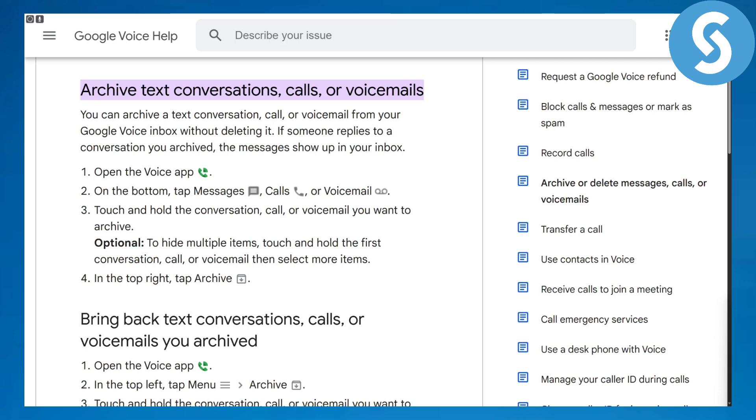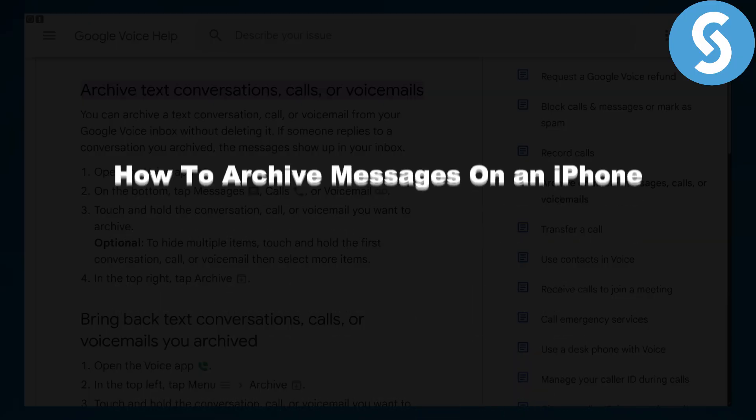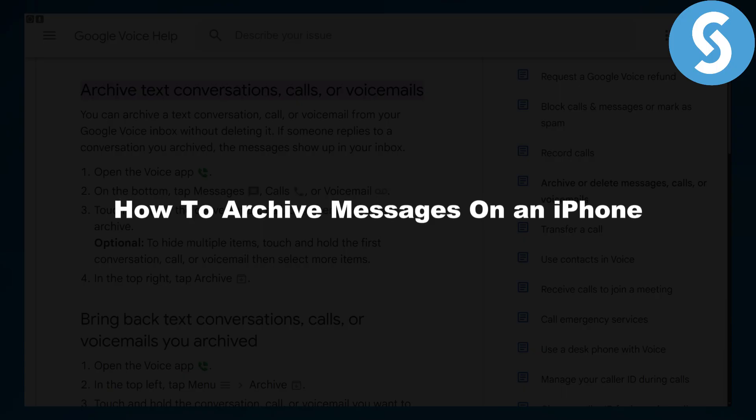Hi everyone, this is Umaira from SimpleTutorials. In this video we will be discussing about how to archive messages on an iPhone.